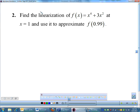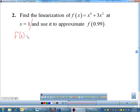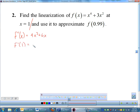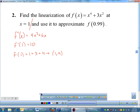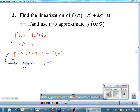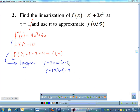Problem two: find the linearization of f(x) = x⁴ + 3x² at x equals 1. Linearization means find the equation of the tangent. The derivative is f′(x) = 4x³ + 6x. At x=1, the slope is 4 + 6 = 10. Then f(1) = 1 + 3 = 4, giving the ordered pair (1, 4) with slope 10. Using point-slope form and solving for y gives the tangent equation.